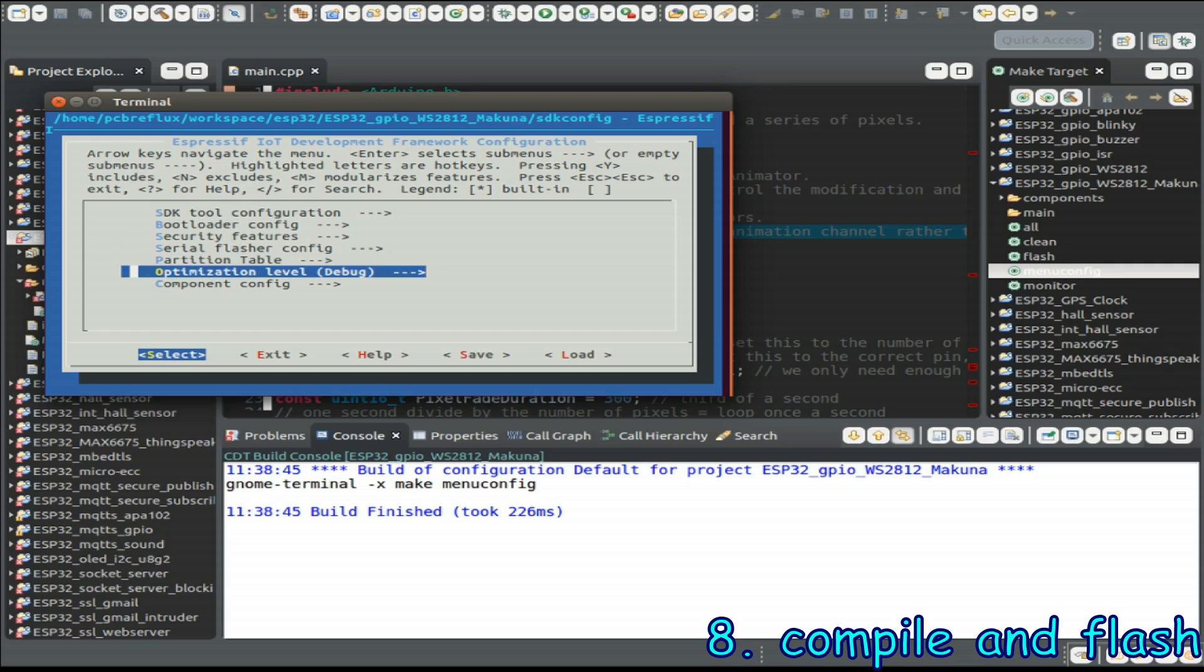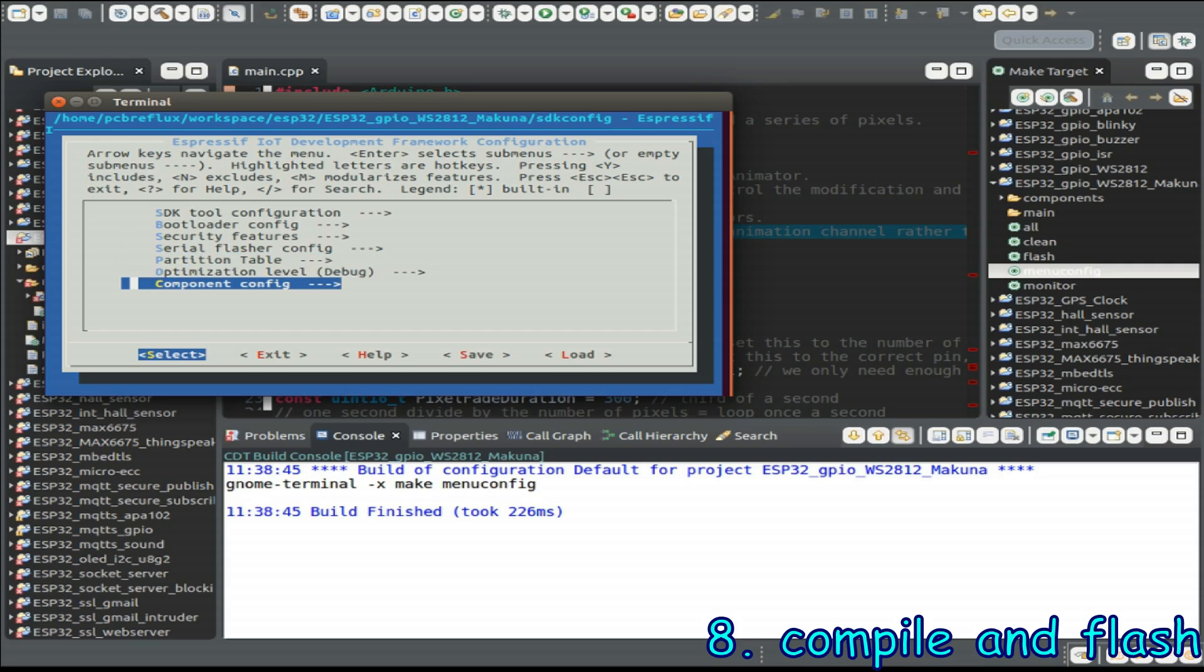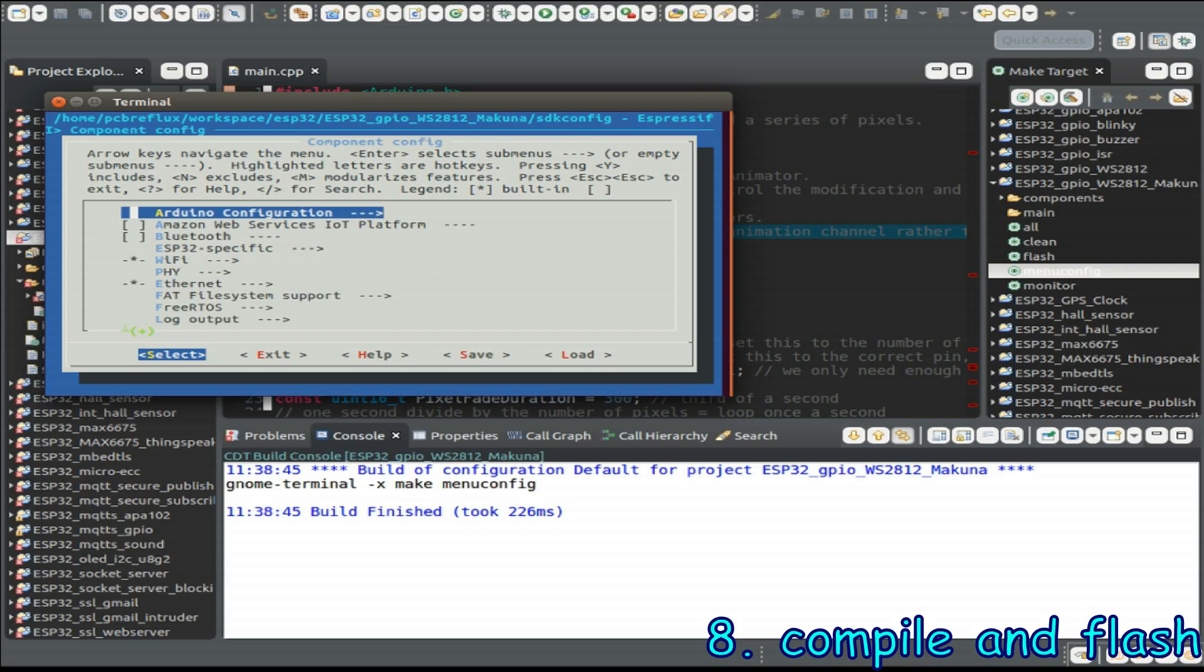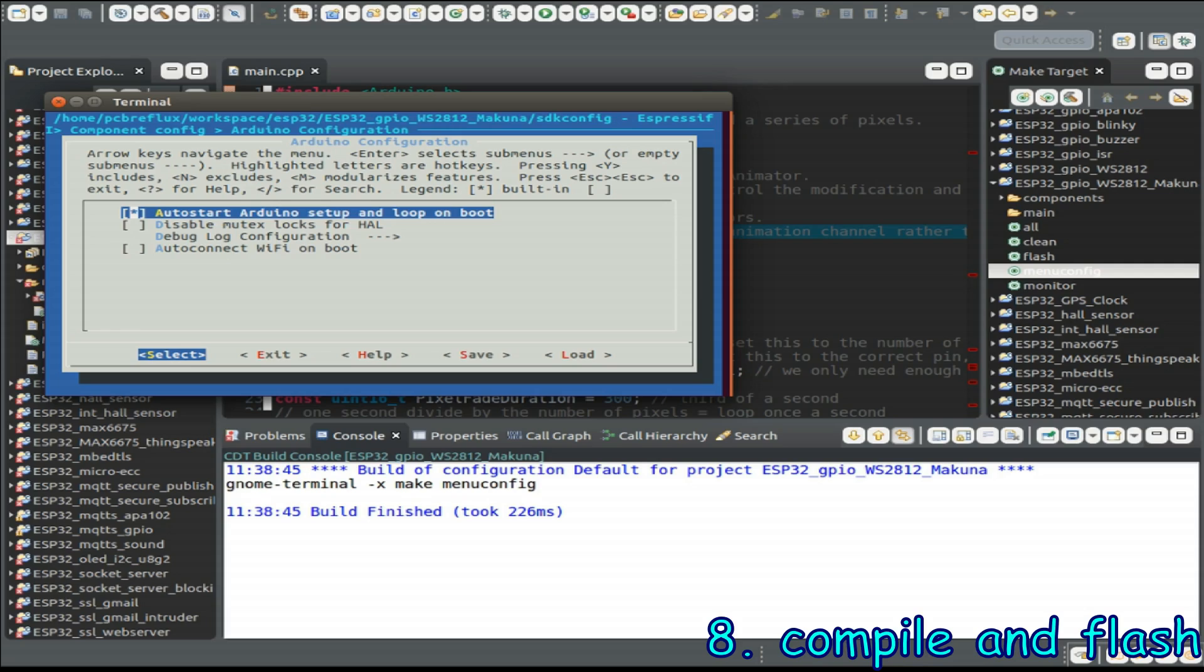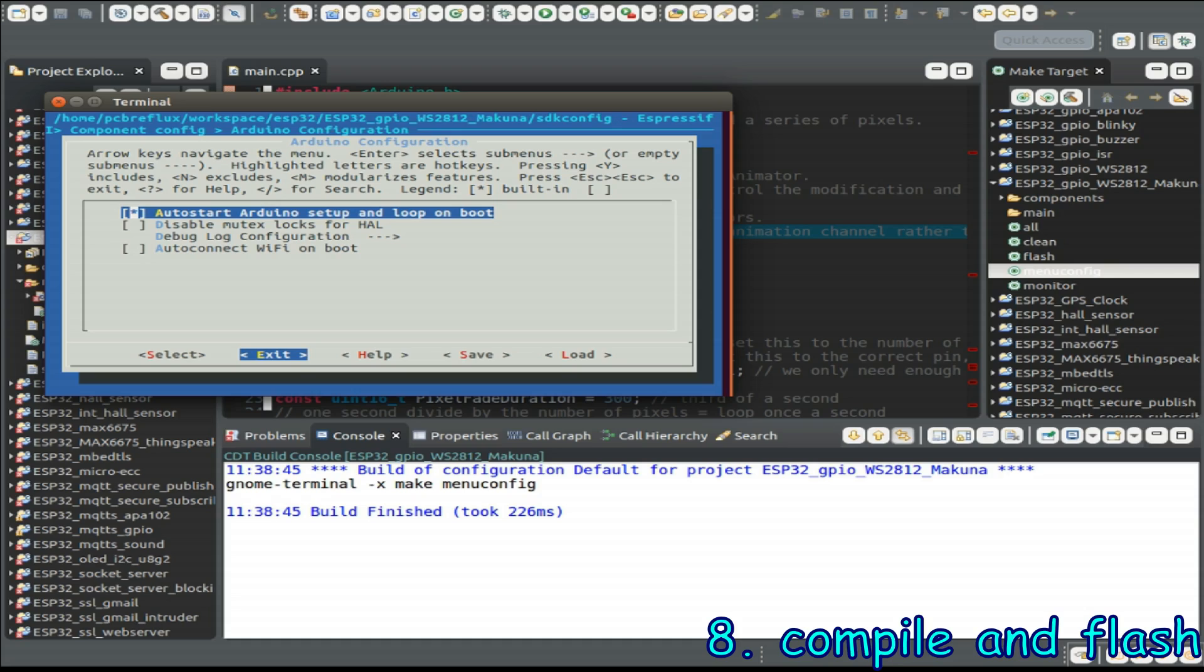The main important point is that we look into the component configuration and there's a new entry called Arduino configuration and I just use the auto start Arduino setup and loop functionality today so it's easier to copy and paste all the Arduino example files.